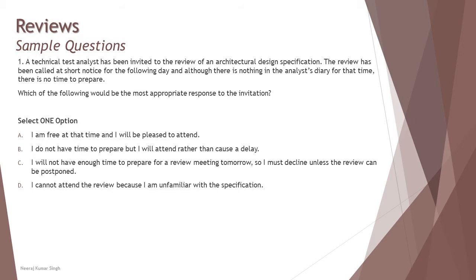B: I do not have time to prepare, but I will attend rather than cause a delay. That's the most inappropriate thing to do. When you are not at all prepared, what's the point of going there? Just marking your presence is not going to help the organization and does not look professional in terms of adding value to the review process.